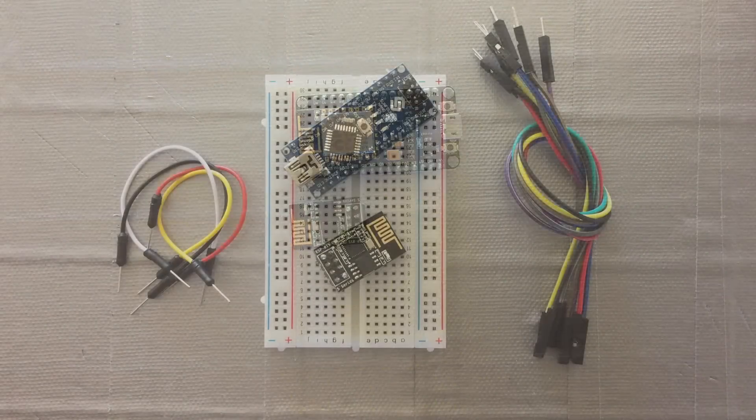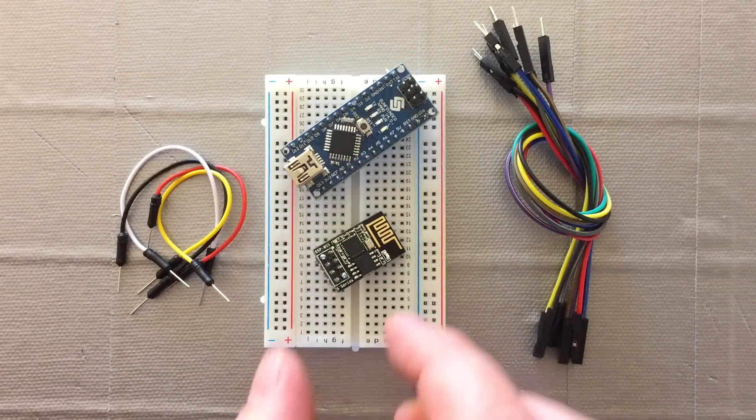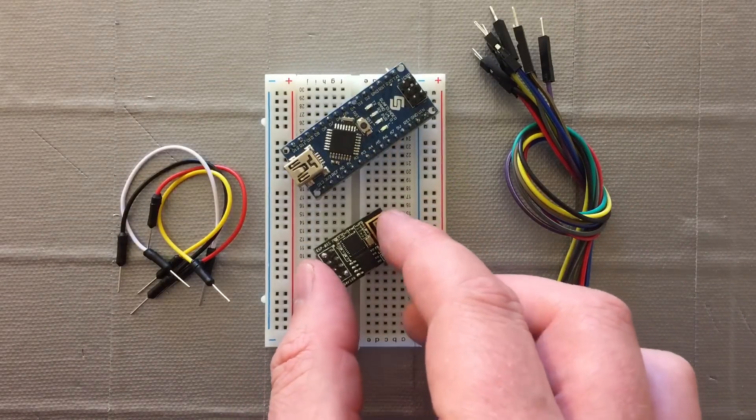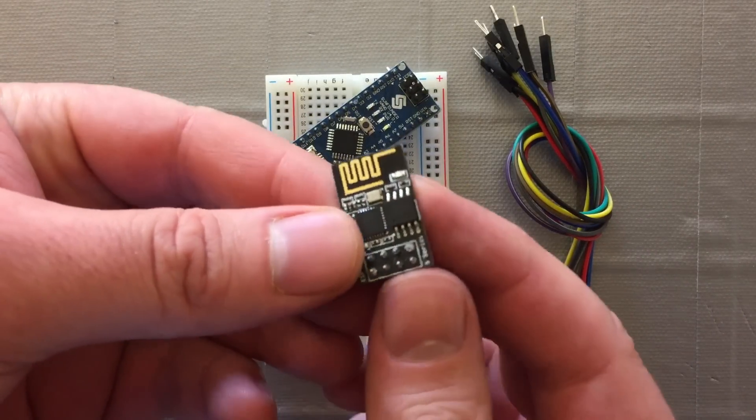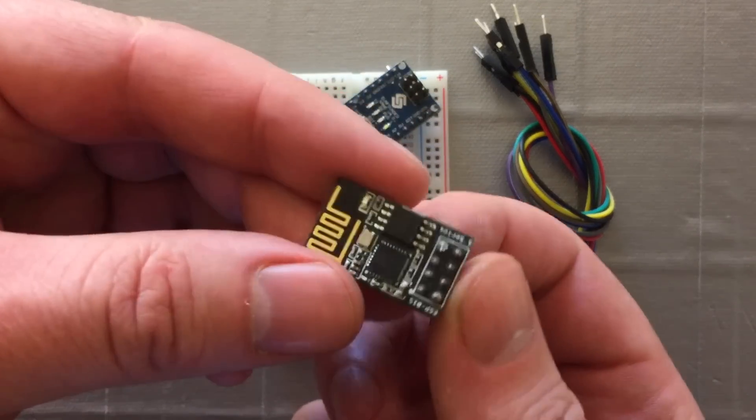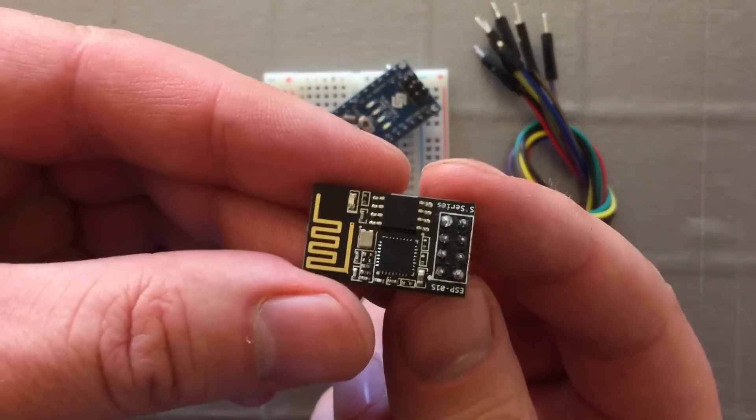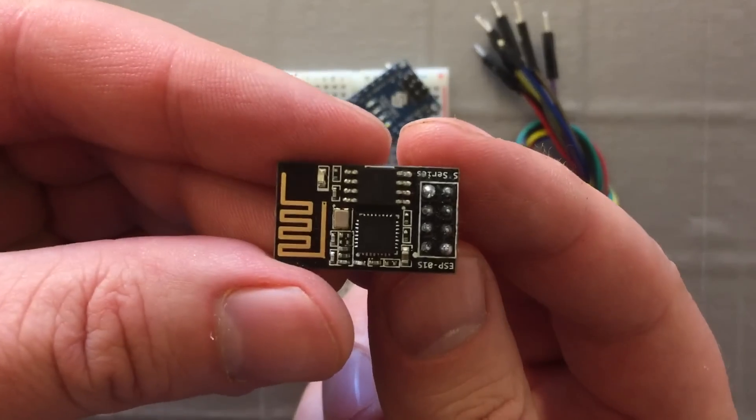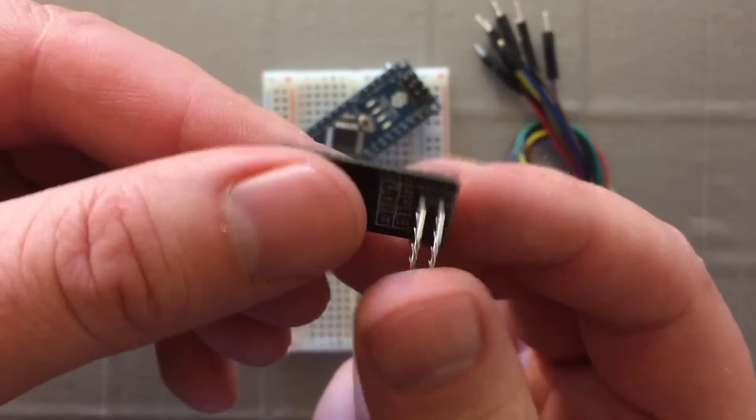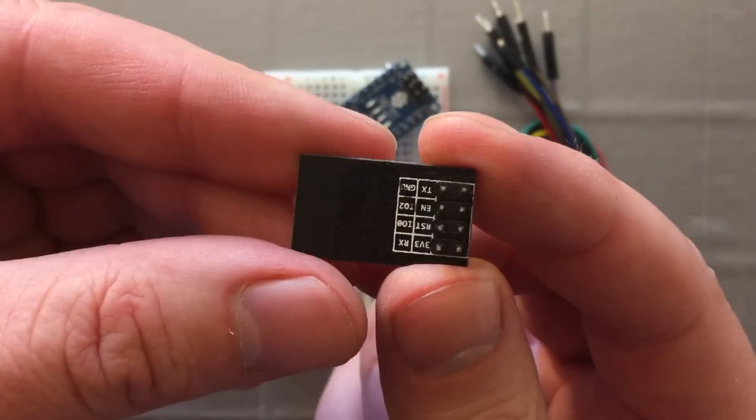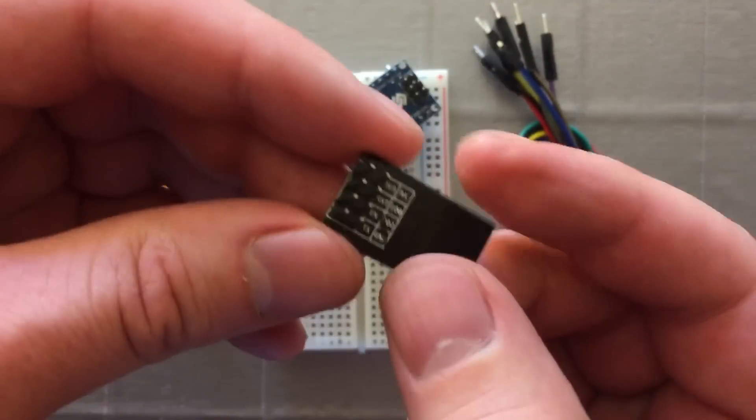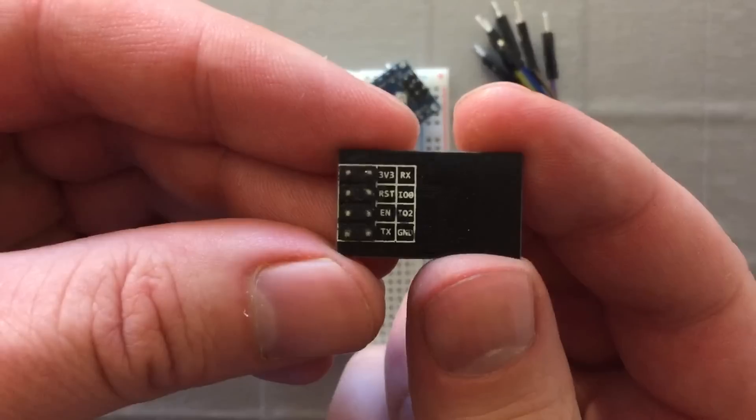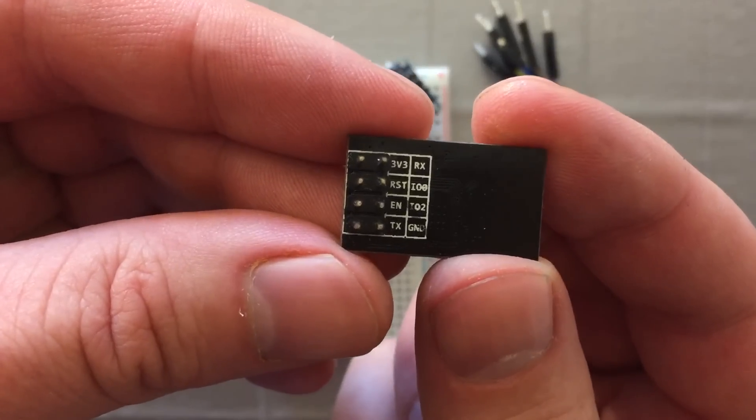So what we're going to need is an ESP unit. This is the 01 model. As you can see it's quite small. A few pins already set up on it, but like I said, those pins are difficult to plug into the breadboard and connect to a cable.